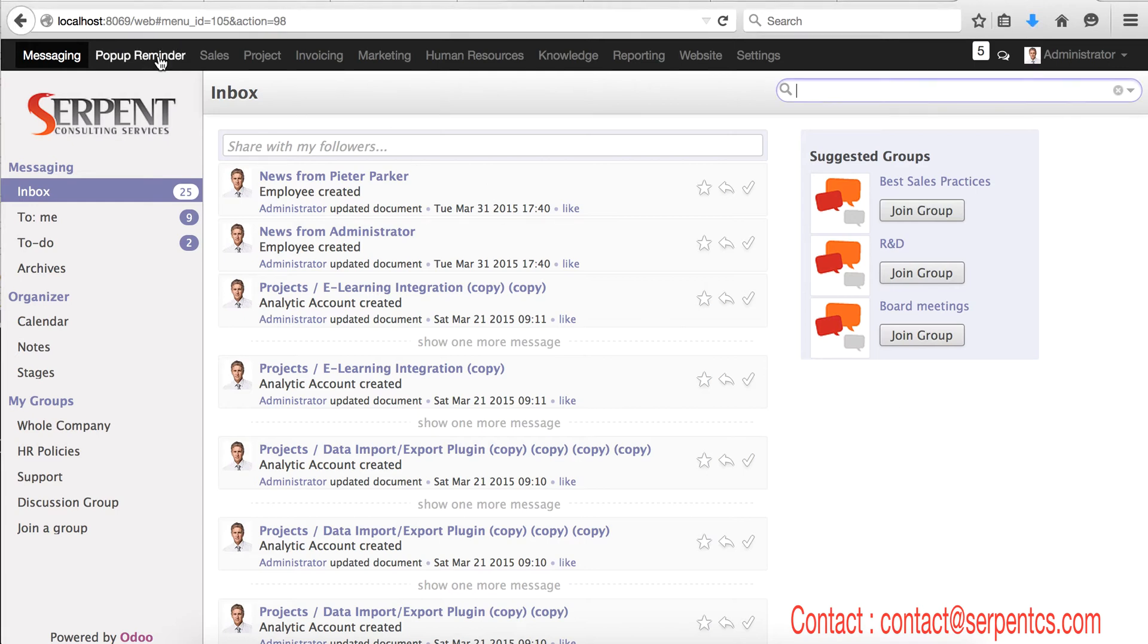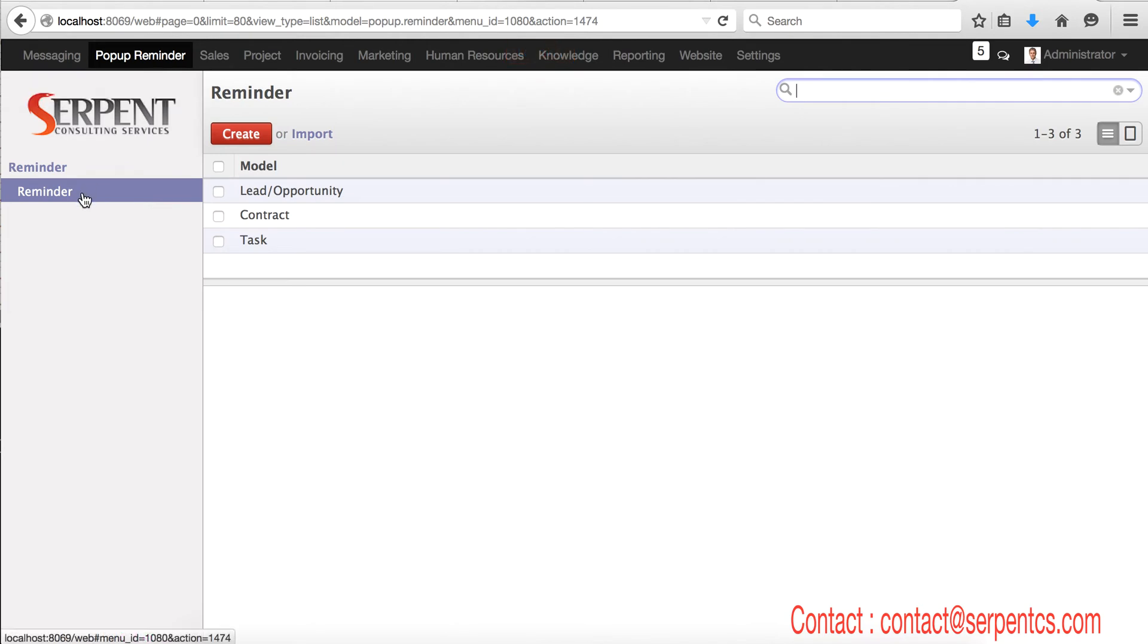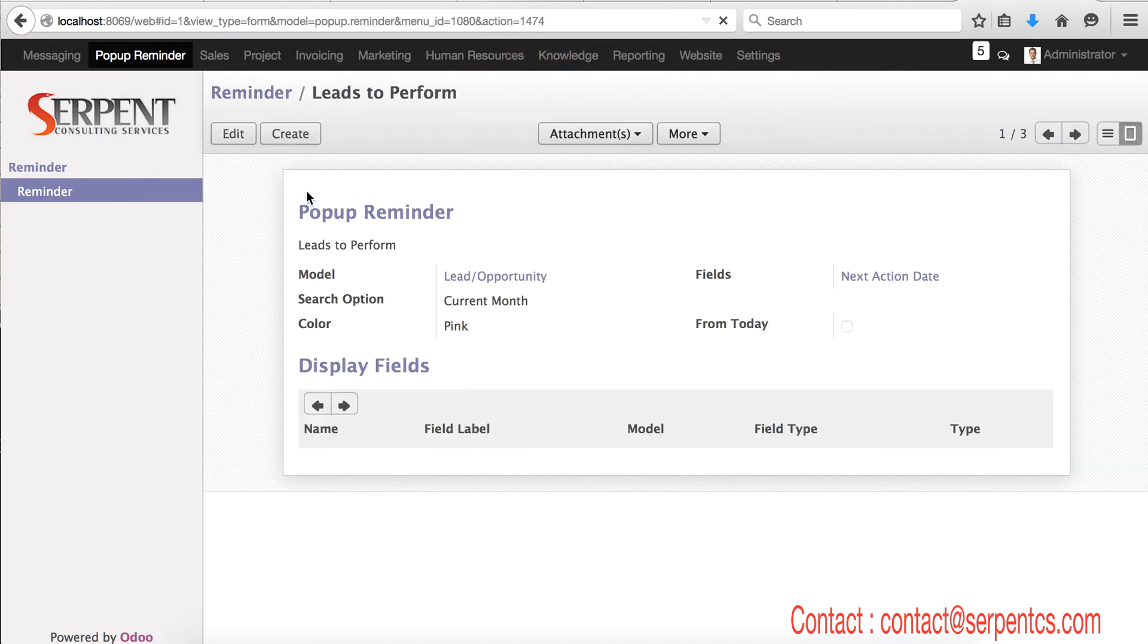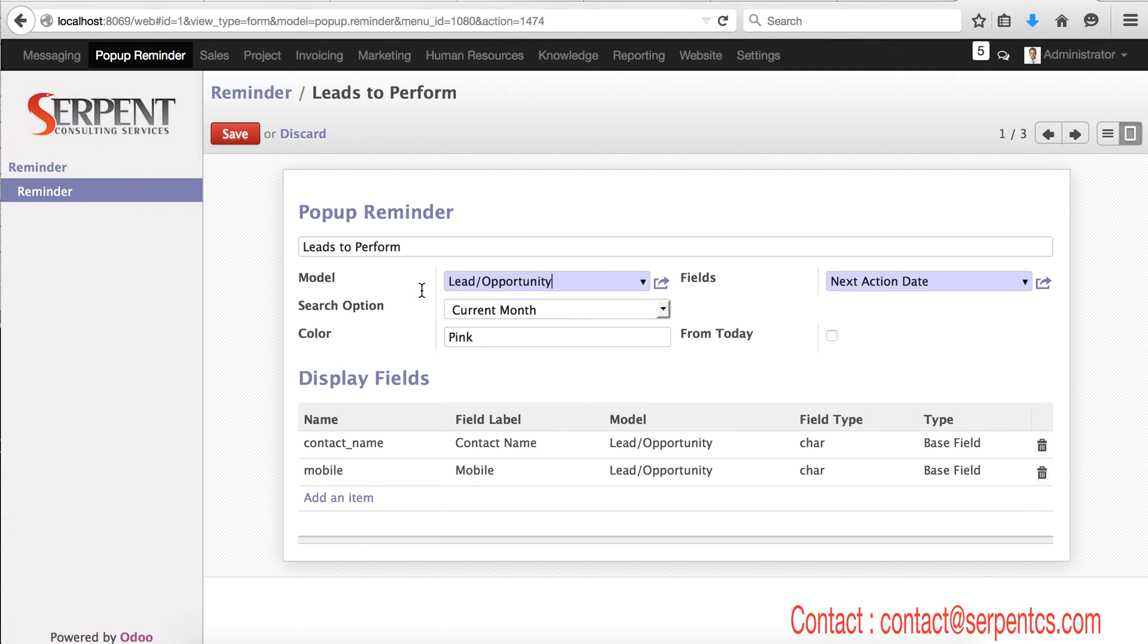Once you install the module, you will get a menu called pop-up reminder here. In this pop-up reminder you can set up your own reminder systems. So for example, here is the reminder. First you will give a reminder name on which model you want to apply the reminder.